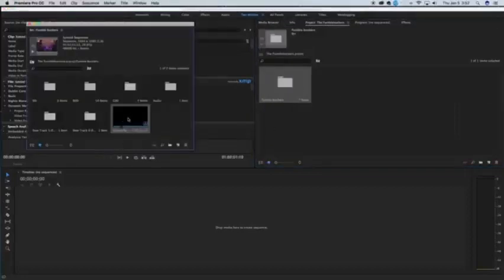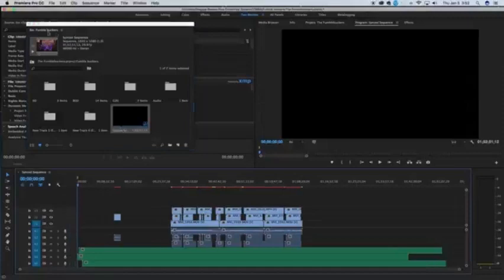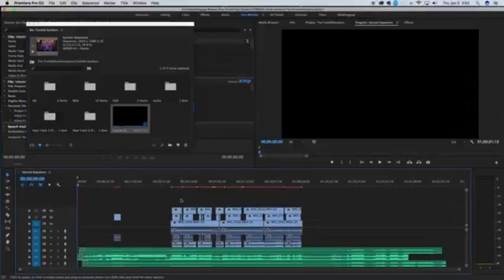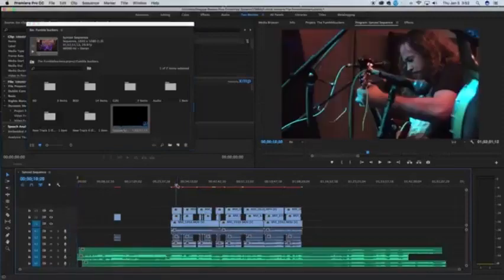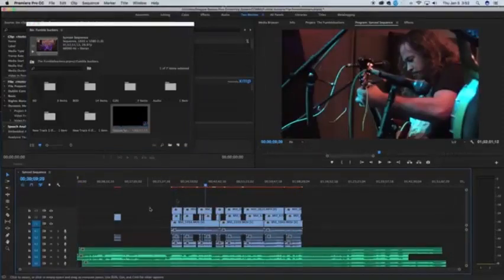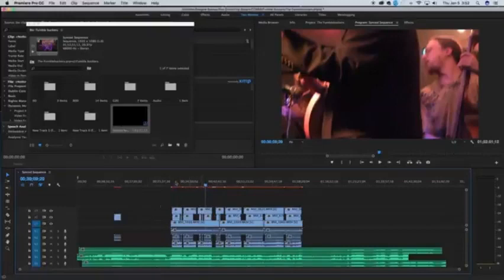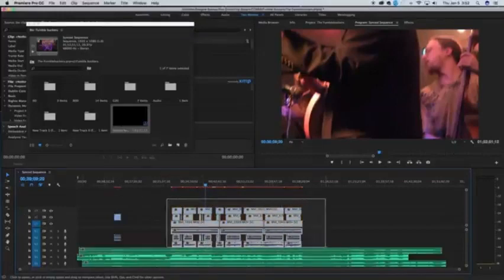Double click. This is the sequence here, your synced sequence. Double click. It will open it up, and just like that, we have all our audio sources. And now you just begin editing like normal.